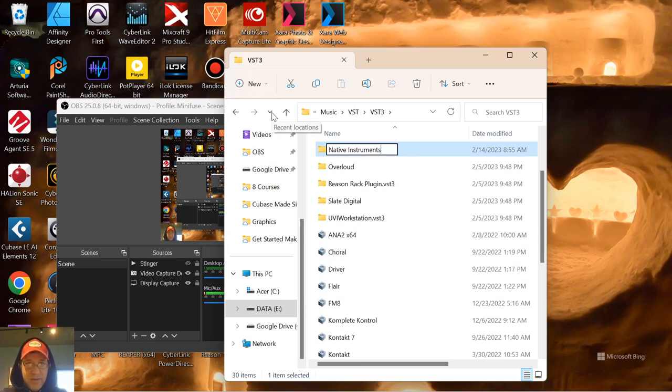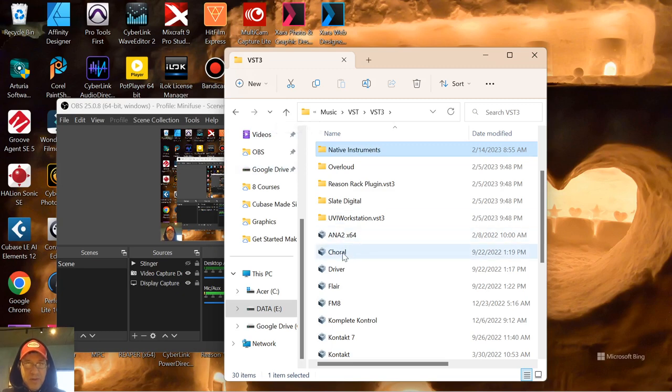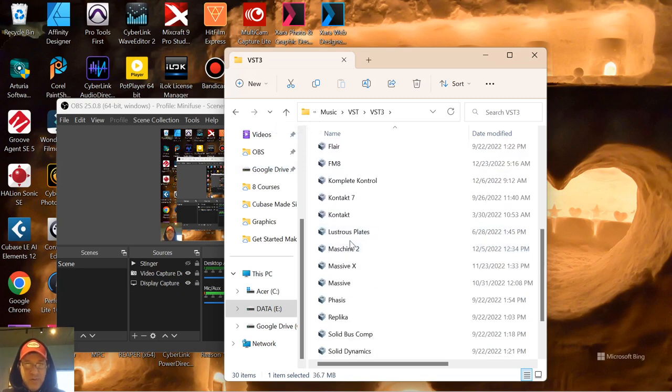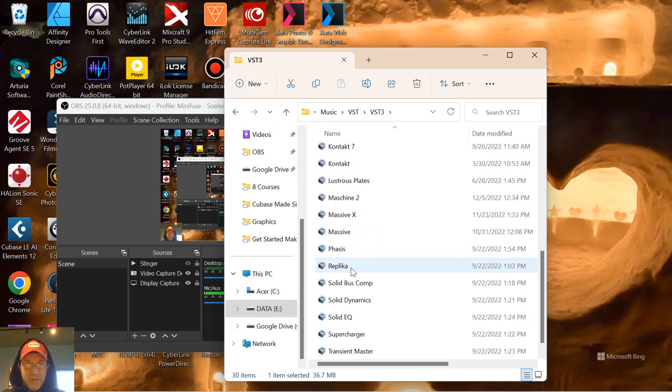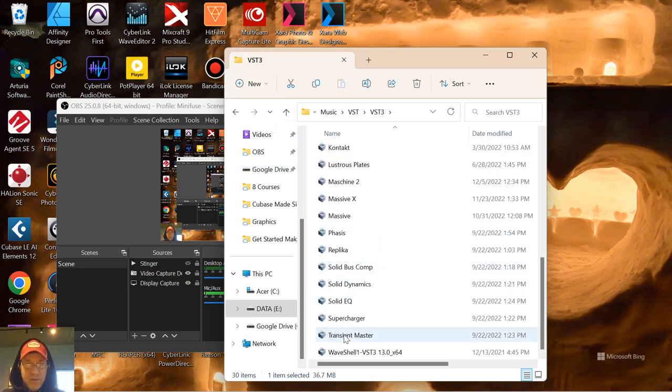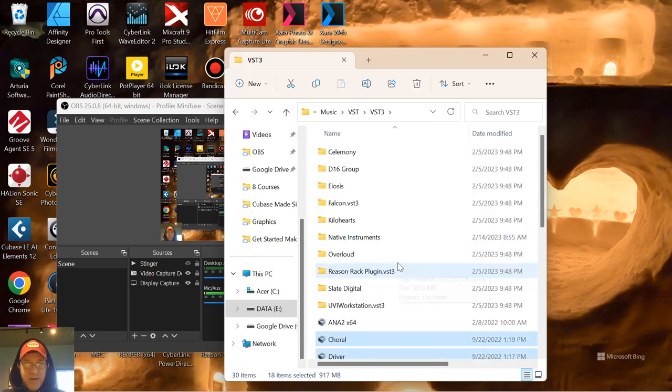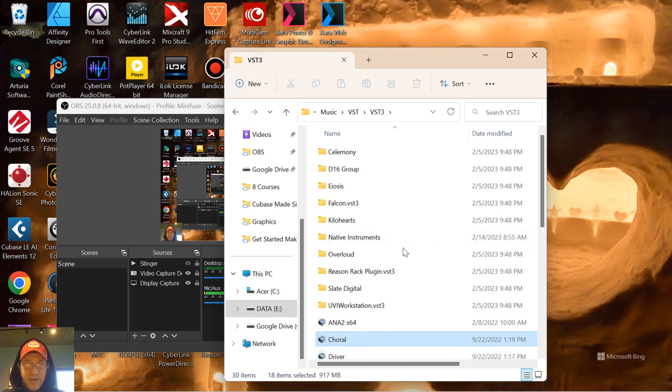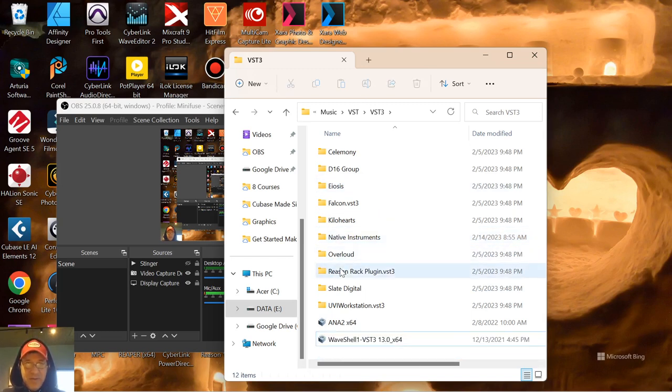Well, at least this one is. So Choral, pretty much all the way down to here, are Native Instruments. So I could just actually chuck them into that folder. As long as they're in my VST folder, the program will still find them.